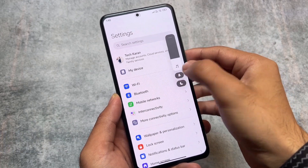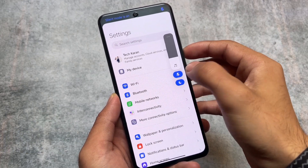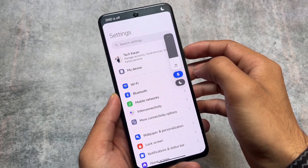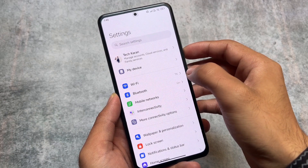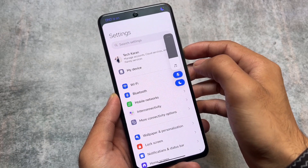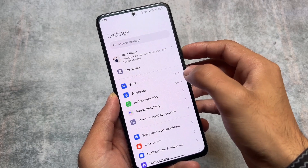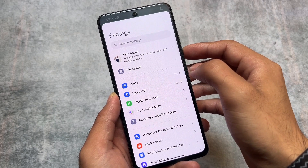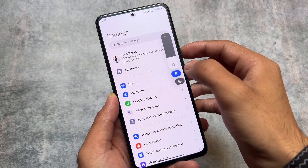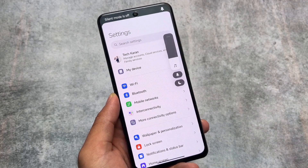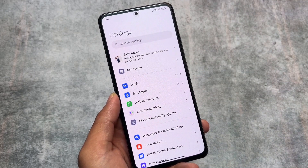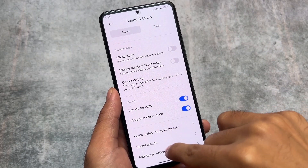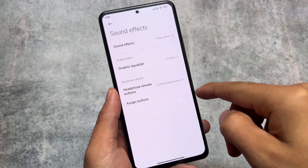First is the UI change in silent mode and do not disturb mode. Whenever you turn on or turn off the silent mode or do not disturb mode, you can see this animation — basically a cheap dynamic island. It's just users' opinions; a lot of users will love this, a lot will not. It depends upon your preference.